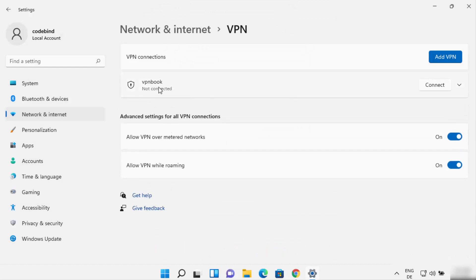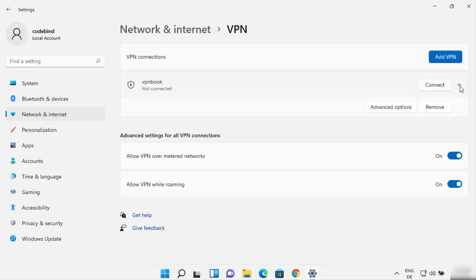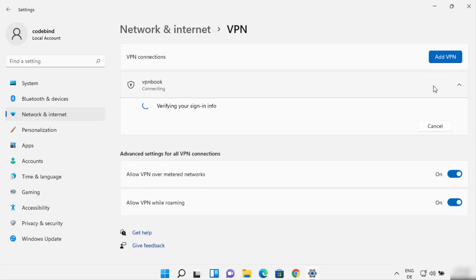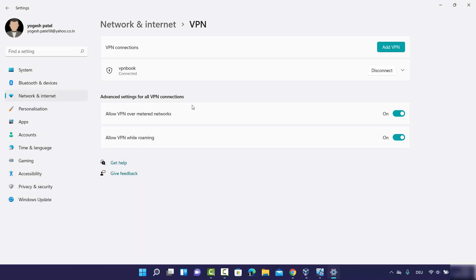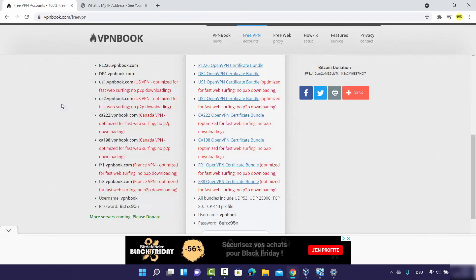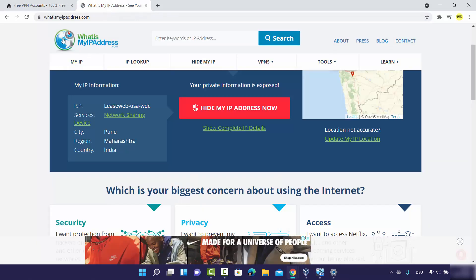You can see the VPN Book connection has been created but it's not connected yet. Click the 'Connect' button to connect to the VPN server. It will verify the sign-in and once everything is fine the connection will be established. You can also disconnect from here.